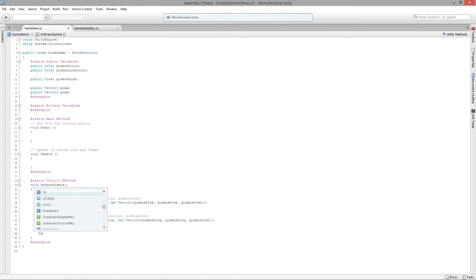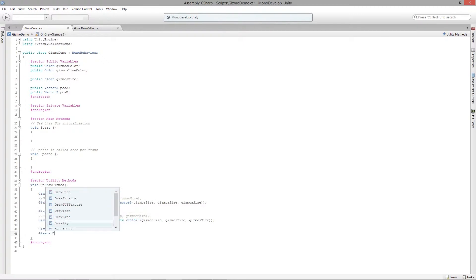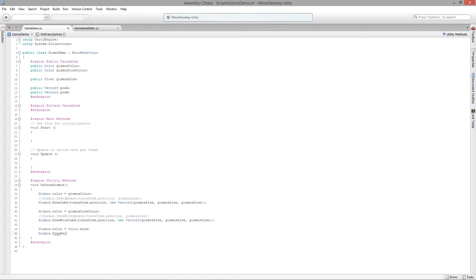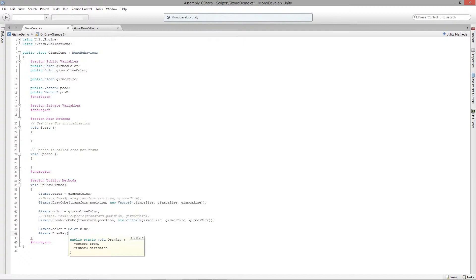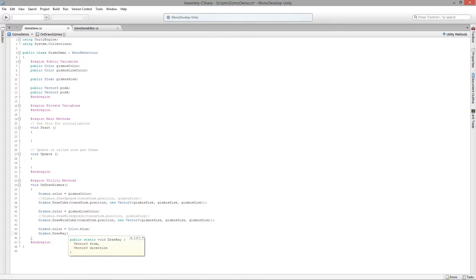I'm going to say gizmos.DrawRay, and you can see that this has two overloads - it's either expecting a ray or a from position and a direction. We're going to use that one because we haven't built any rays and that's kind of out of the scope of this particular course, so I'm just going to use the more simple version of the gizmos.DrawRay method.